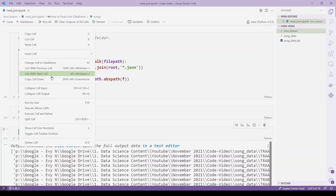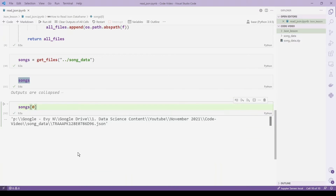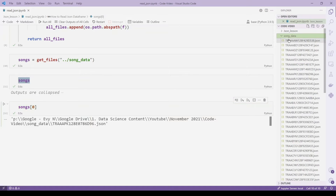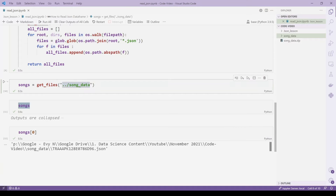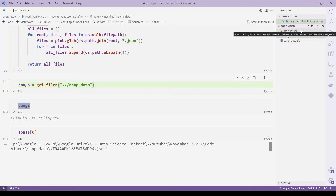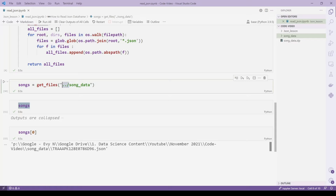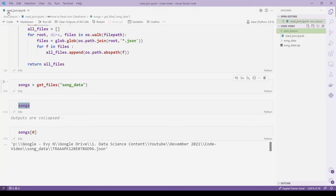Now this works. Songs at position zero is one of the files in this subfolder. The lesson here is to be careful about your file path. In my preparation the song_data was inside the json_lesson folder, so just 'song_data' worked. But since song_data is now outside json_lesson, I have to go up one folder first. If this step isn't working, double-check your folder level.